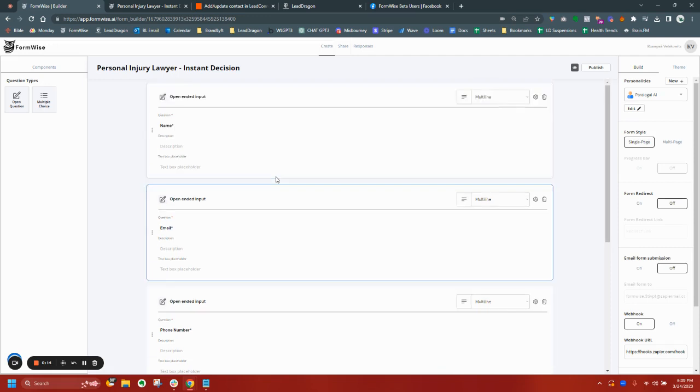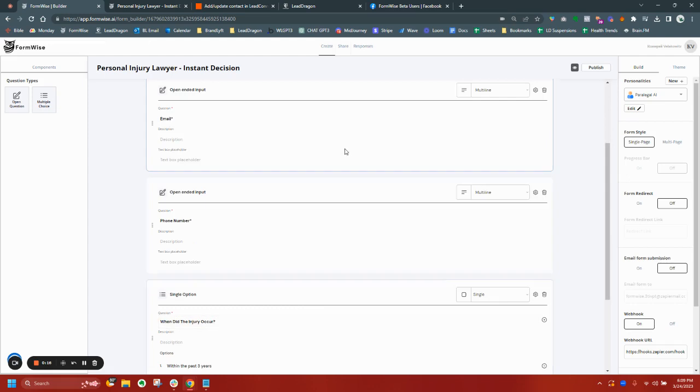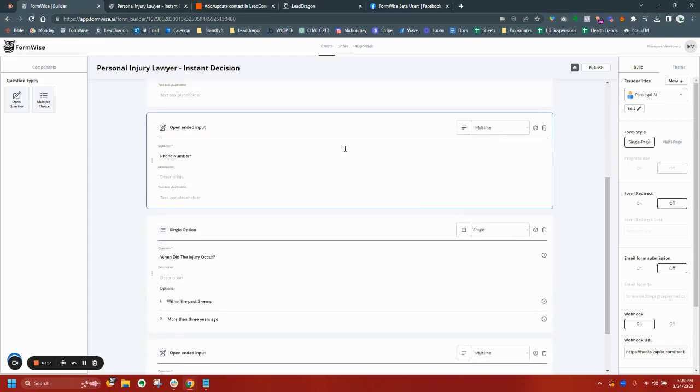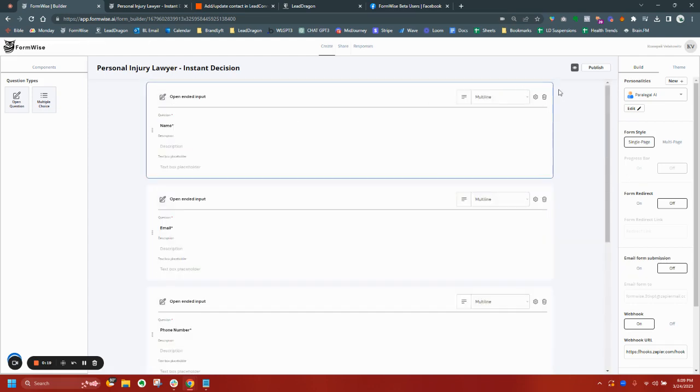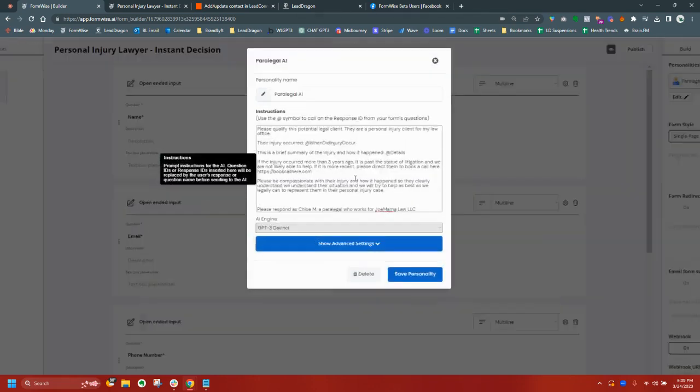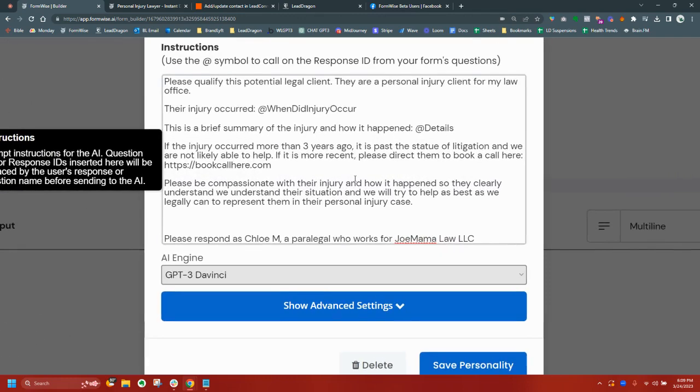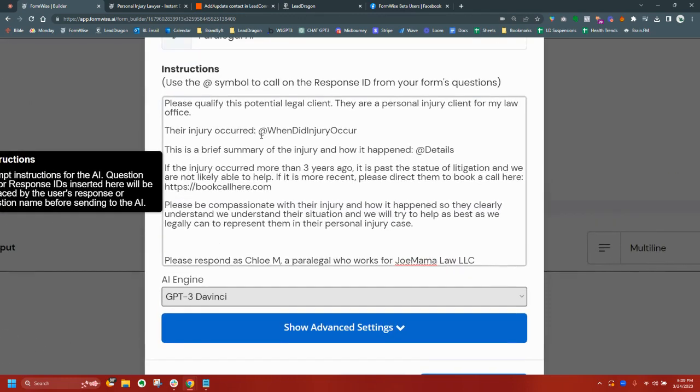So in this case, I have a personal injury lawyer. I'm going to create a form. I'm going to map all of these fields specifically into my custom prompt here, which I have right here. I've mapped all the fields.